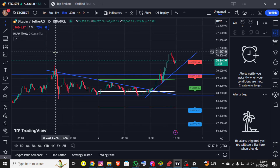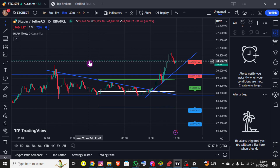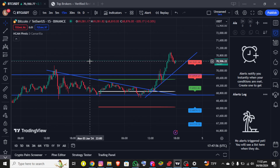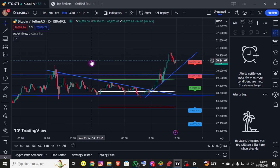So basically, this is how you can get Camarilla pivot levels on TradingView. If you still encounter any issue during this process, feel free to leave a comment and I'll be happy to assist you.